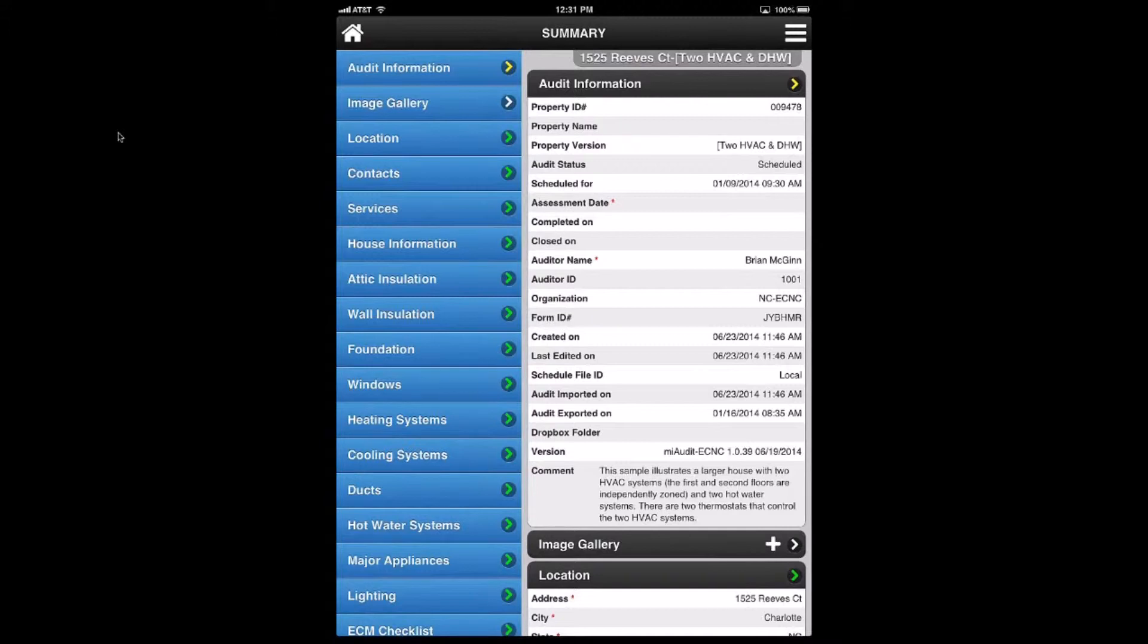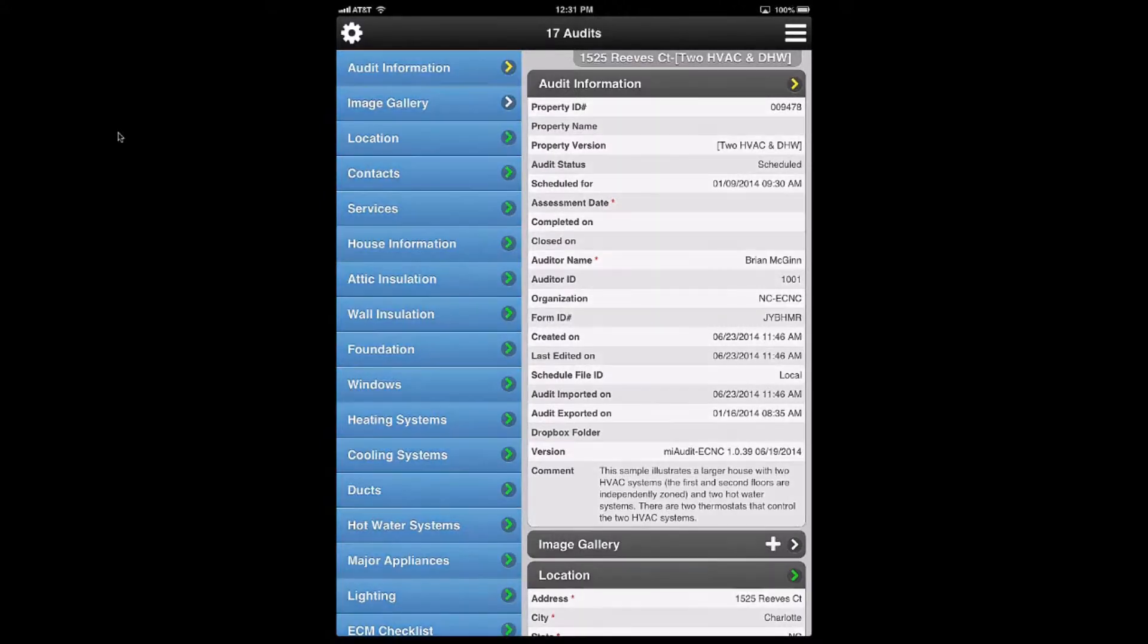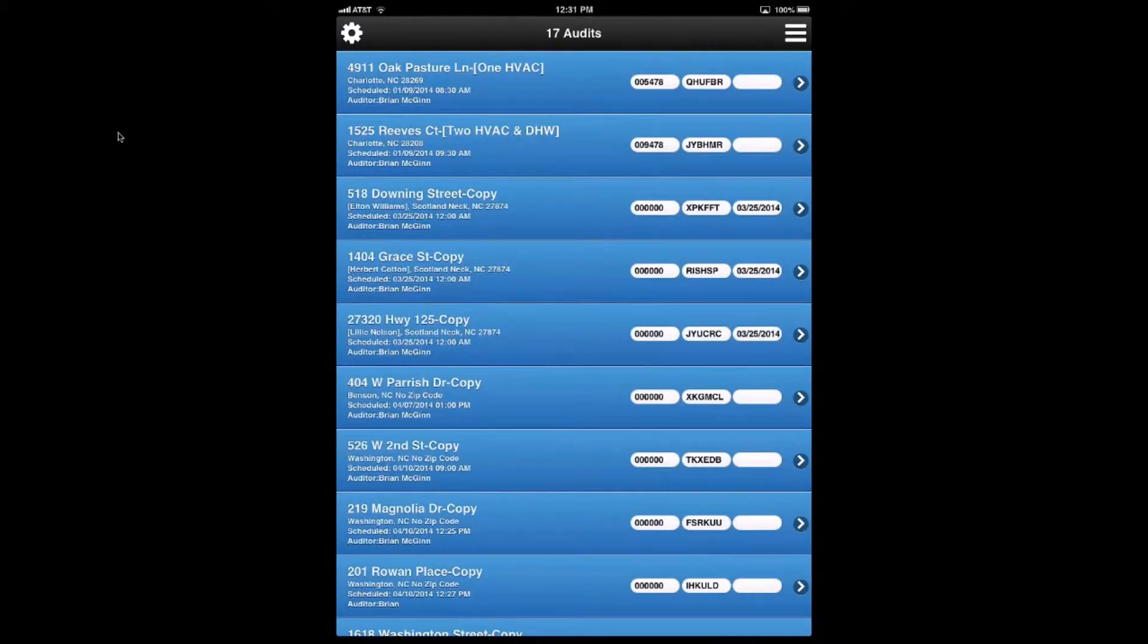So from a workflow standpoint, you need to define that this particular audit is completed. And that will do a couple things.